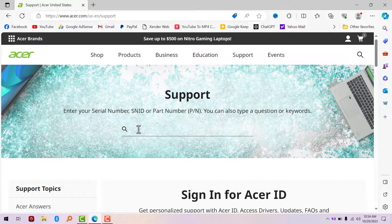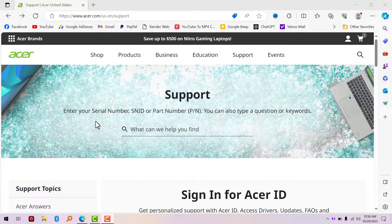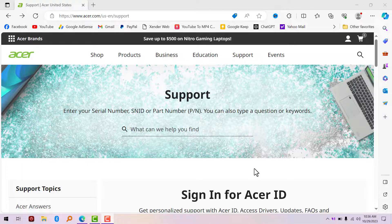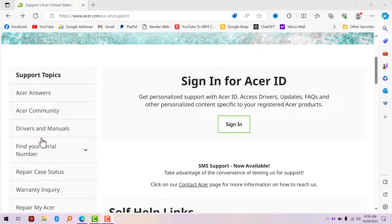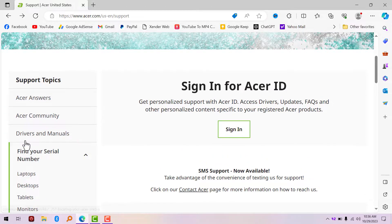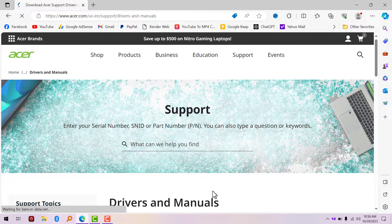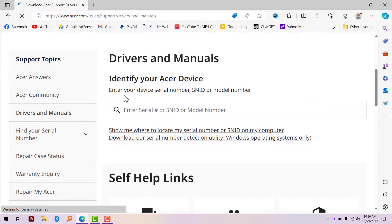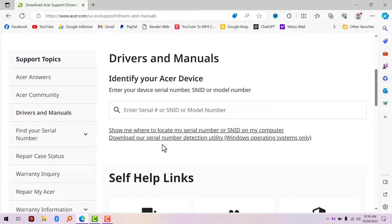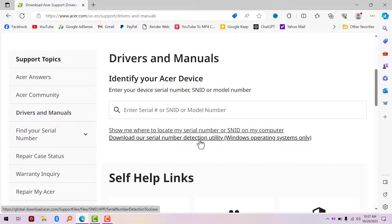Let's say maybe you don't know how to bring out your serial number, SNID, or part number which you can use to find the specific Predator Sense for your laptop. What you have to do is scroll down a little bit. Let's go to Drivers and Manuals. Identify your Acer device. If you don't have your part number or the back of your laptop has been washed out, you can download the serial number detection utility for Windows operating systems only. Click on it.